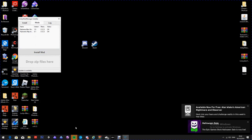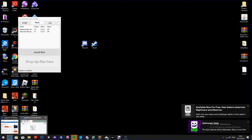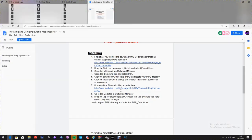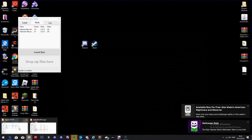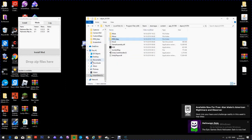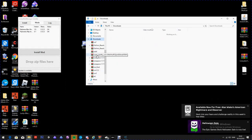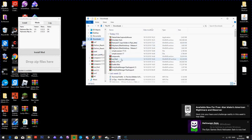What you're going to want to do is go back to that page on the internet and download the map importer. Once you have it, go into your Documents or Files, go to Downloads, and it should be there.